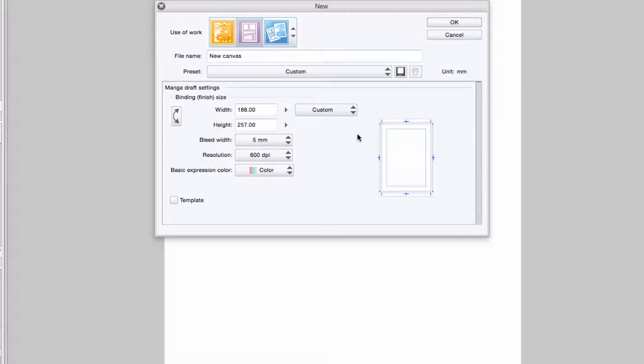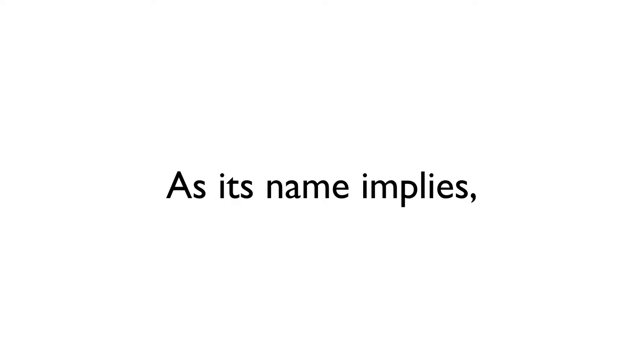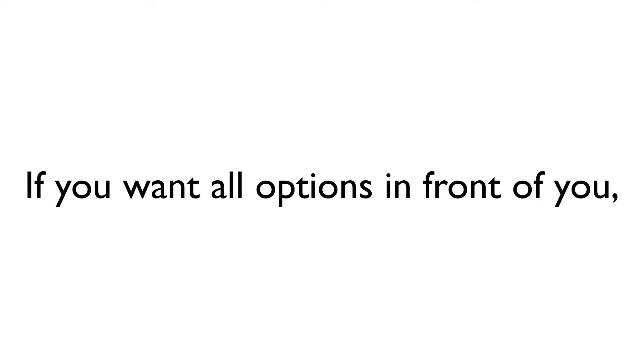For my demonstration, I'm going to use the third tab, All Settings. As its name implies, all of the settings that I would use on either the Illustration or Comic tabs are located right here. So if you wanted to have all of your available options displayed in front of you all at once, this is the tab to use.